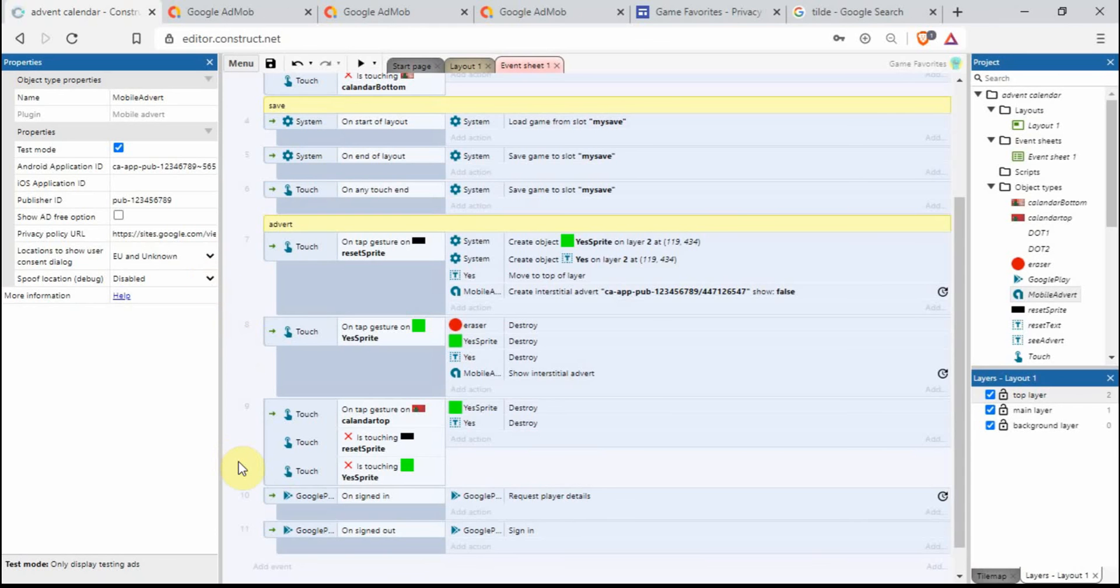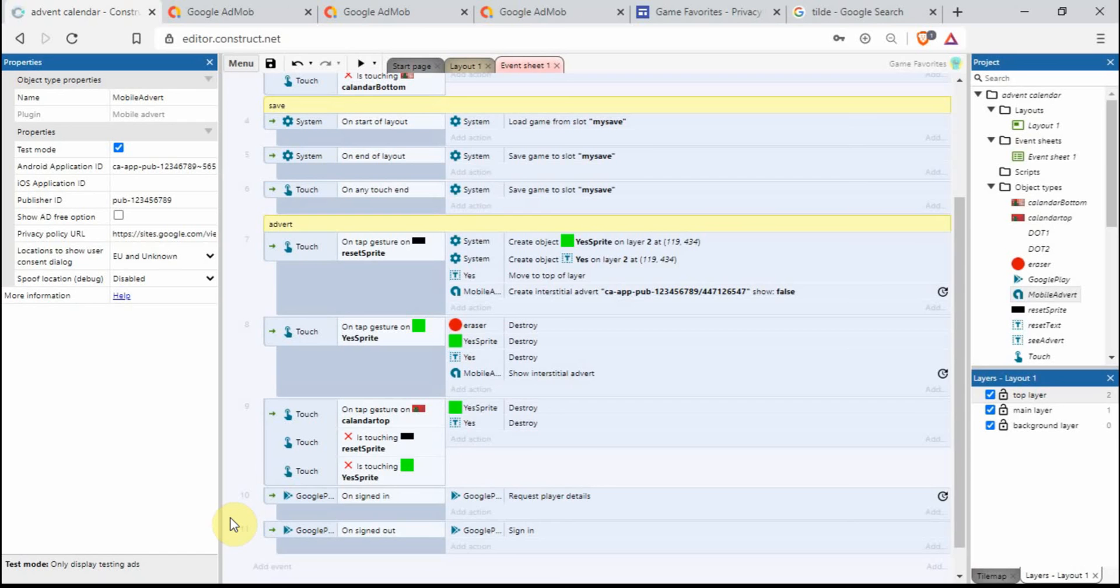I think I've probably covered everything now. If there is any questions, you know, please do leave a comment below. If you need any help with anything, you know, I don't mind helping out. Oh yeah, that's all I want to say really. Hope it helps you out and good luck with your project. Thank you for watching.